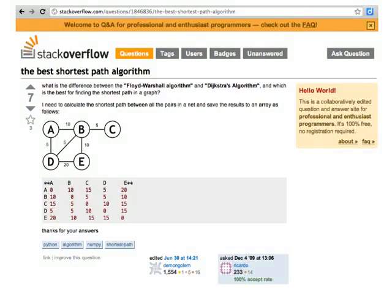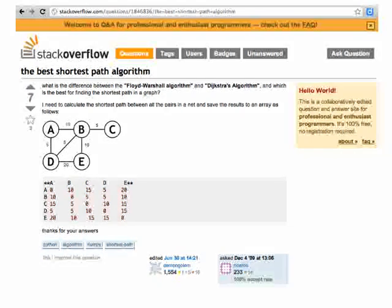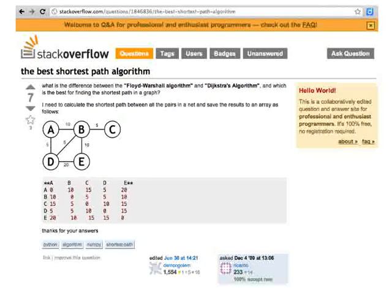Now consider Stack Overflow, an example of human stigmergy. This website provides quick answers to questions related to computer programming. Some questions are better than others. Some answers are also better than others.